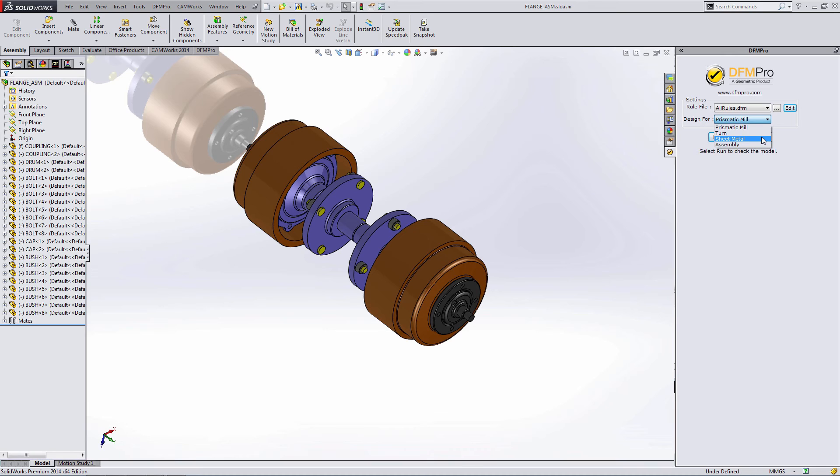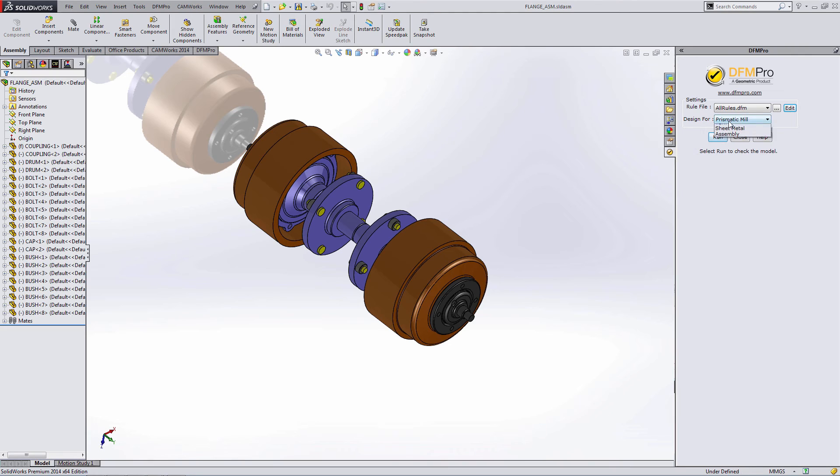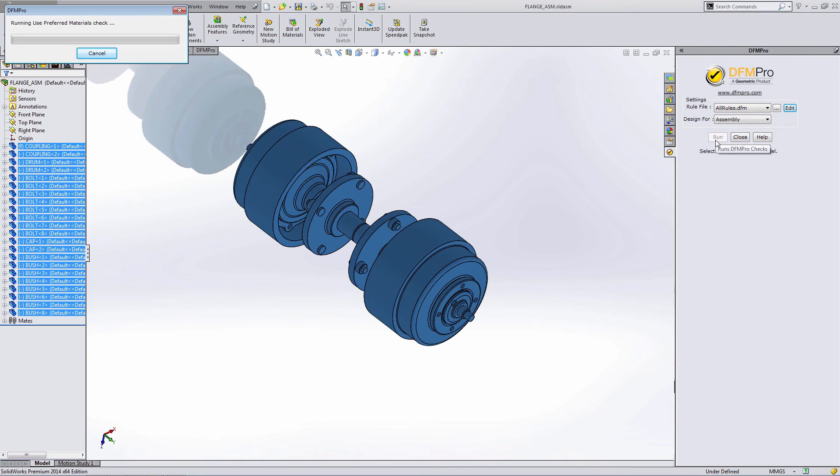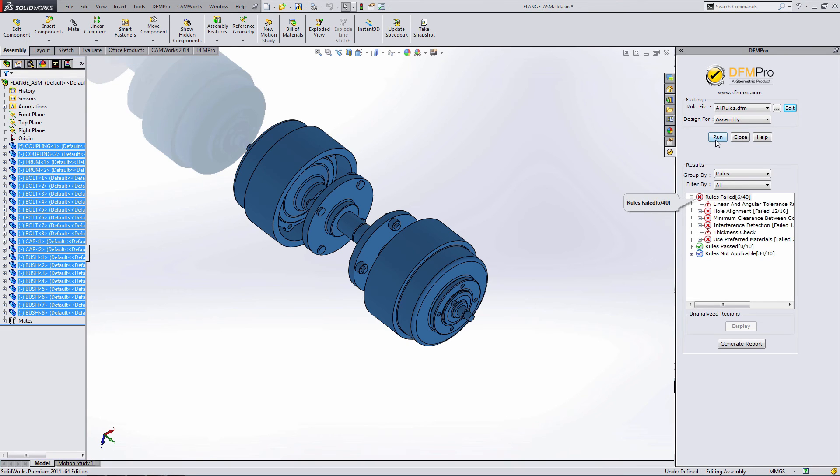So if I were to choose Prismatic Mill and hit Run, it would run all of these parts individually against the milling database. This is a good way to analyze several parts all at once and get one results file. But there's also the option for assembly. By choosing assembly, it's actually going to run these parts together and look for any rules that belong to the assembly mode that are broken. Examples of this might be materials that are incompatible touching each other, interferences between parts, and hole alignment between parts.